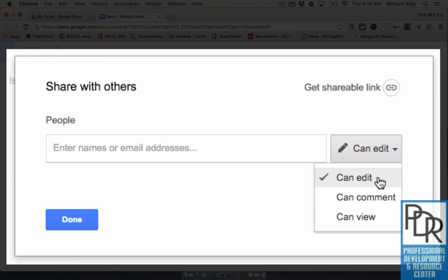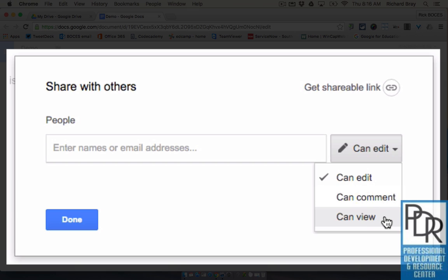Comment simply means that they can make post-it notes and stickies off to the side of the document but they can't actually change the contents of the doc. And then view is pretty self-explanatory, it just lets them see what's going on.